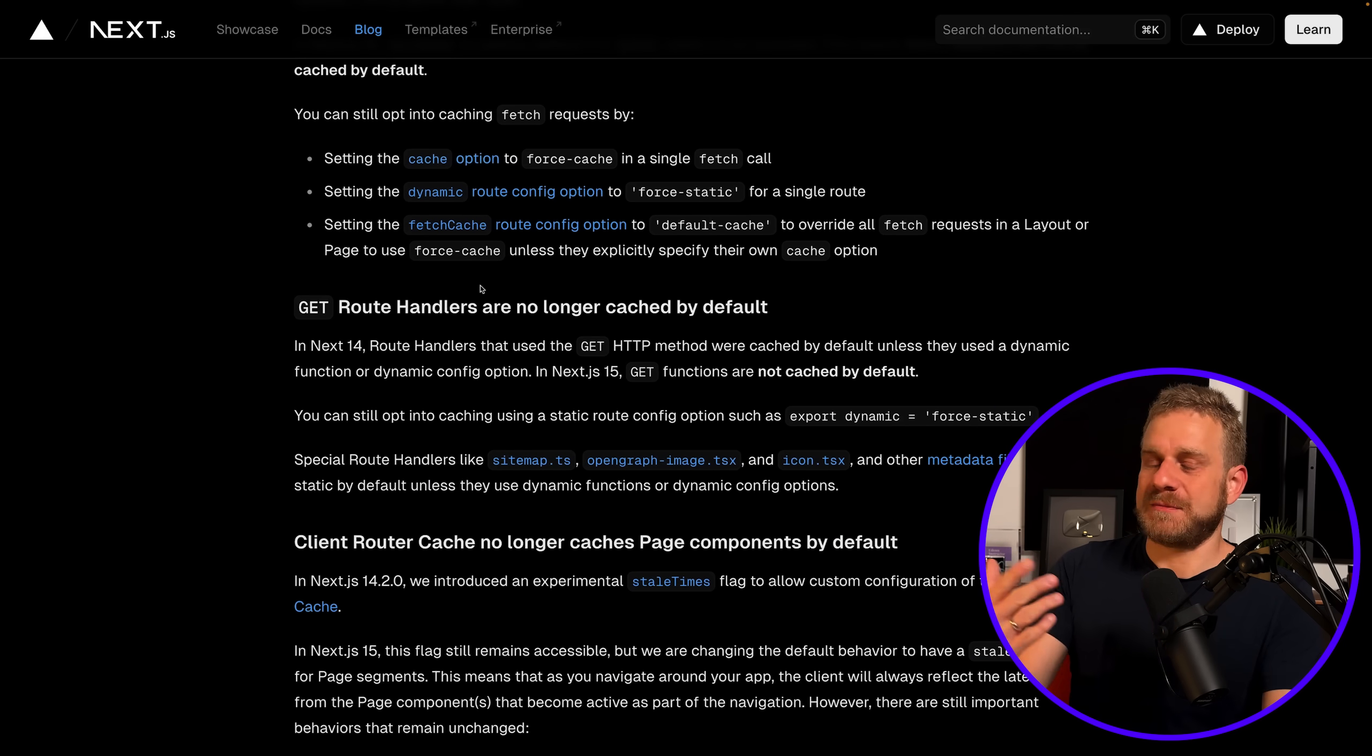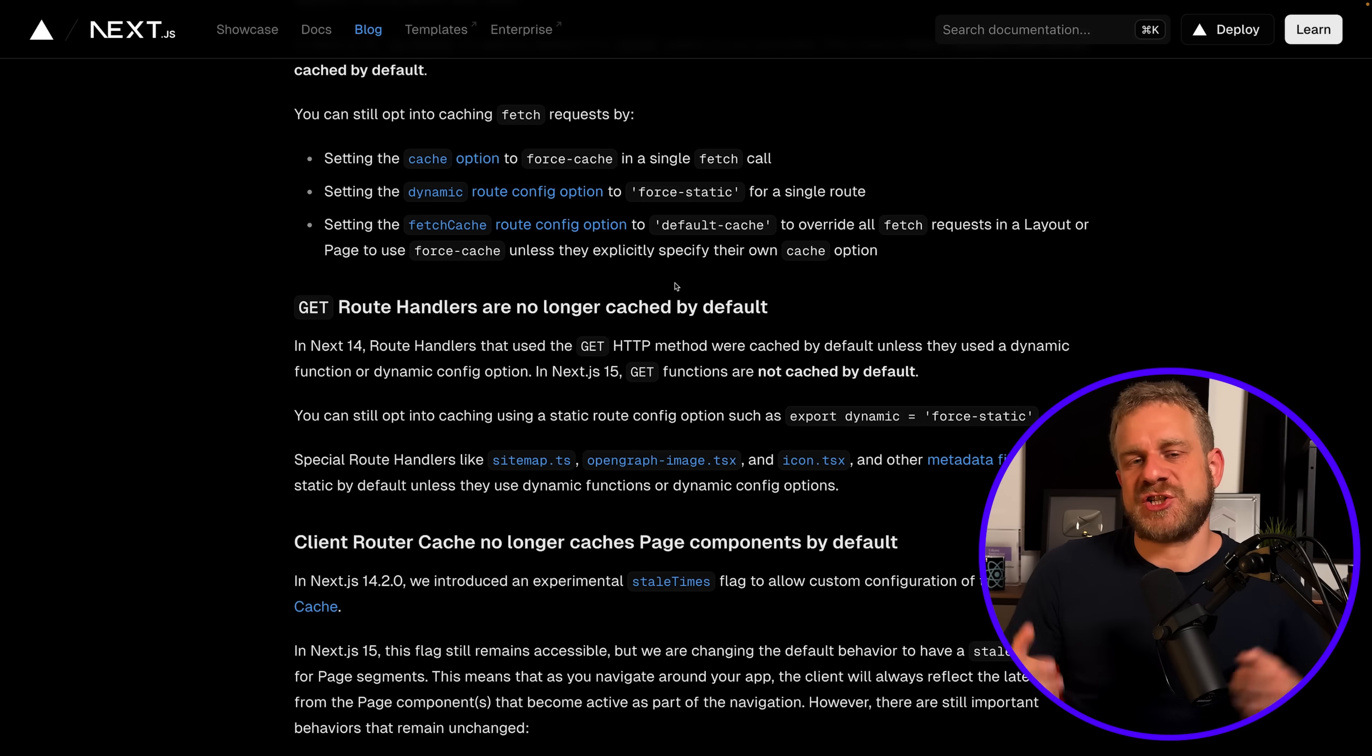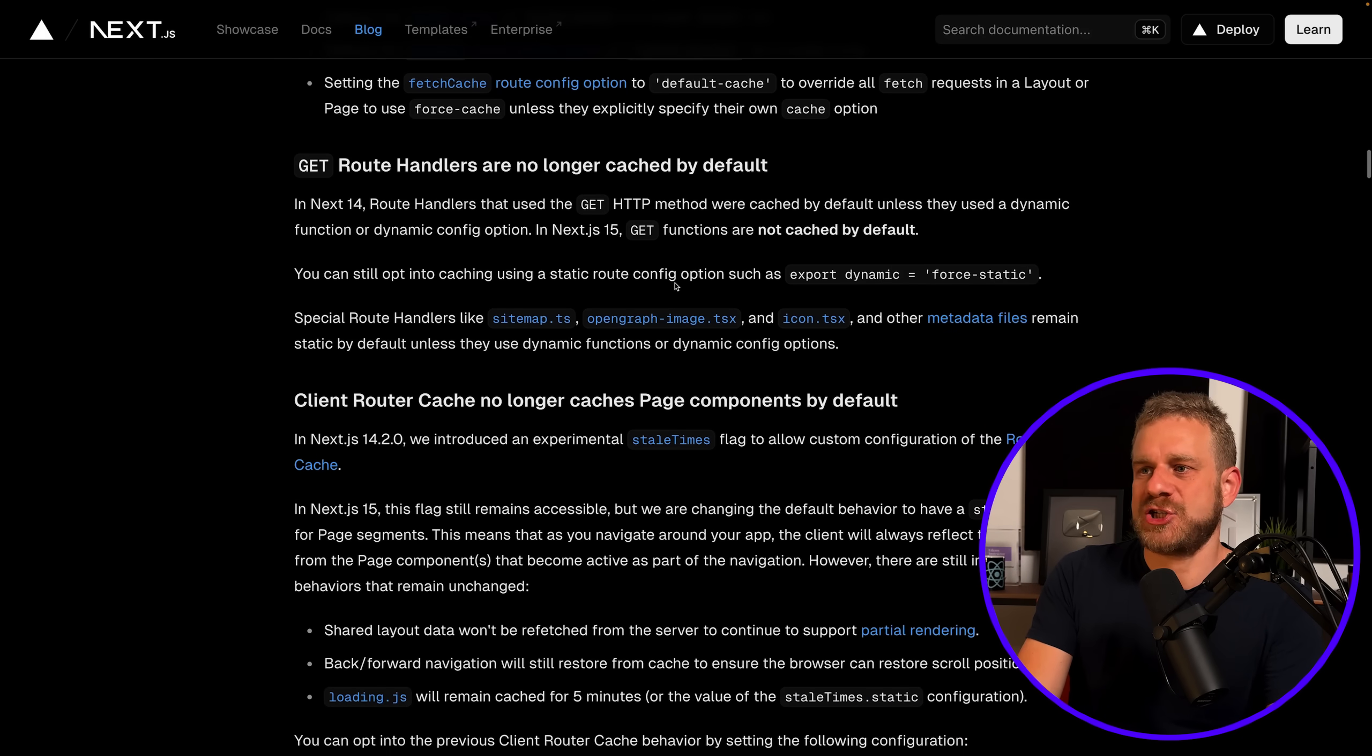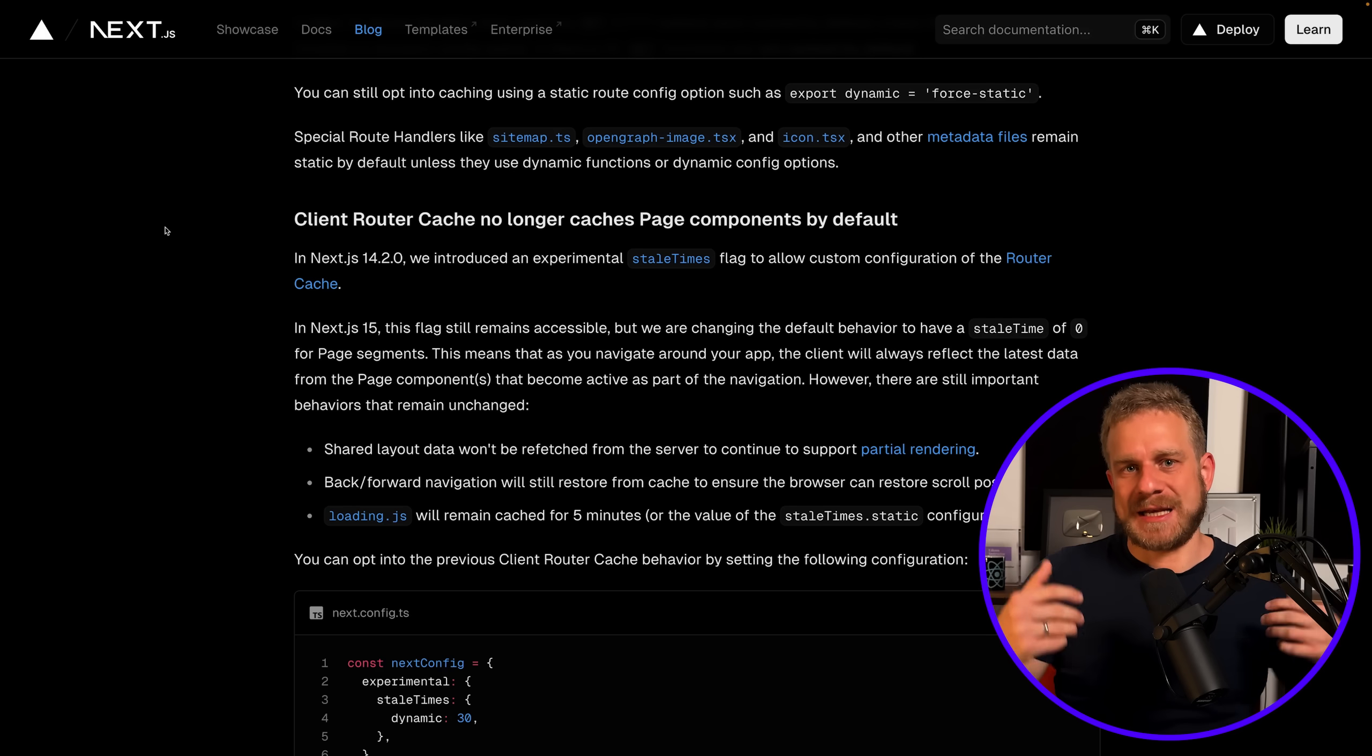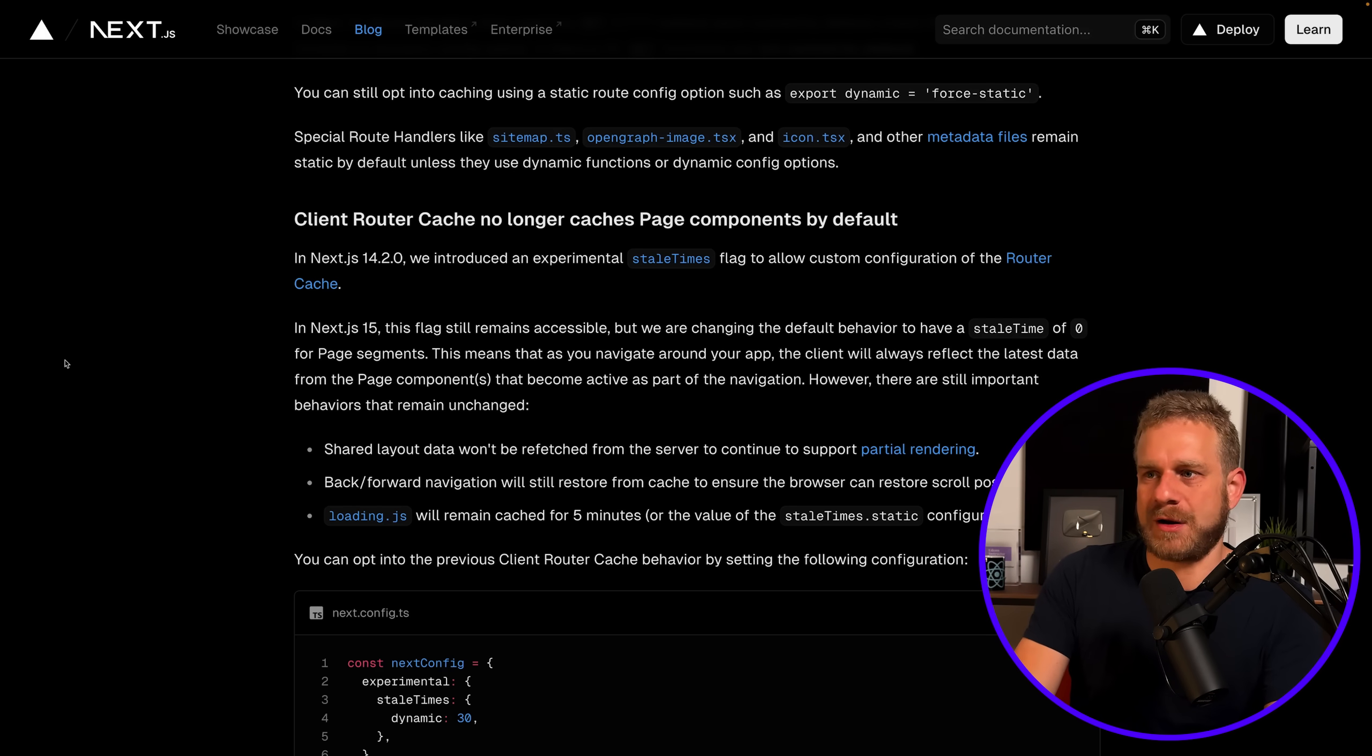Now in addition to the fetch function caching behavior, which is arguably the most important change, GET route handlers are now also cached differently—they are no longer cached by default. So if you're exposing an API route in your Next.js app router application, a GET request API route, it's now no longer cached by default. And the client router cache, where on the front end router page data would be cached and reused, is now also less aggressive.